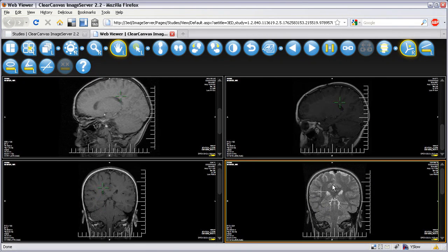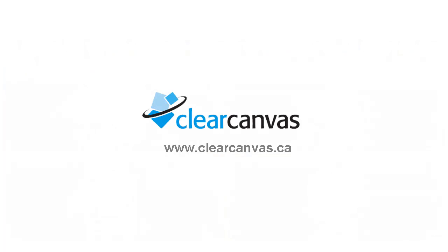That's how easy it is to view images in your favorite web browser using the ClearCanvas webstation and image server.